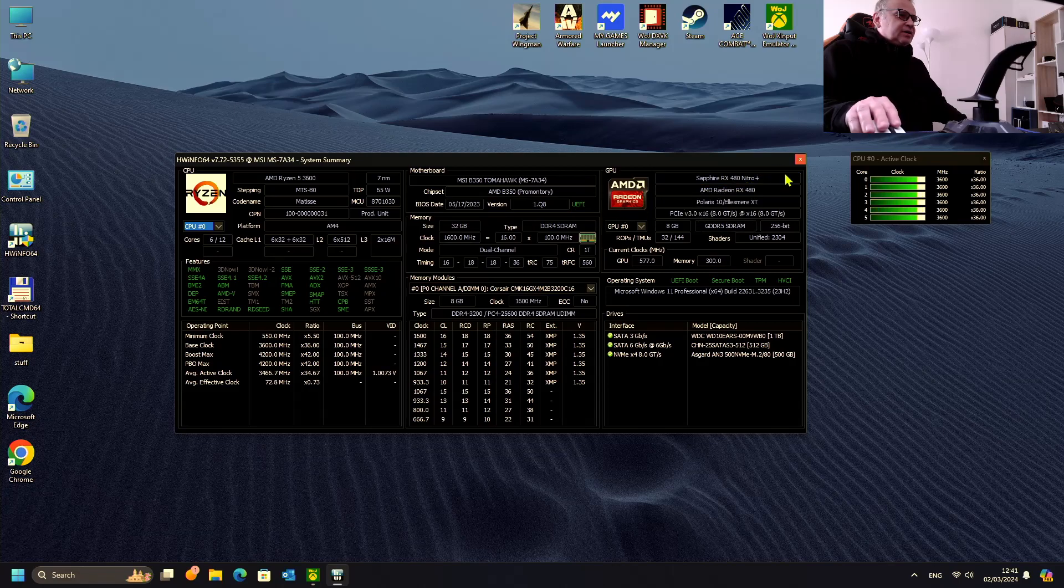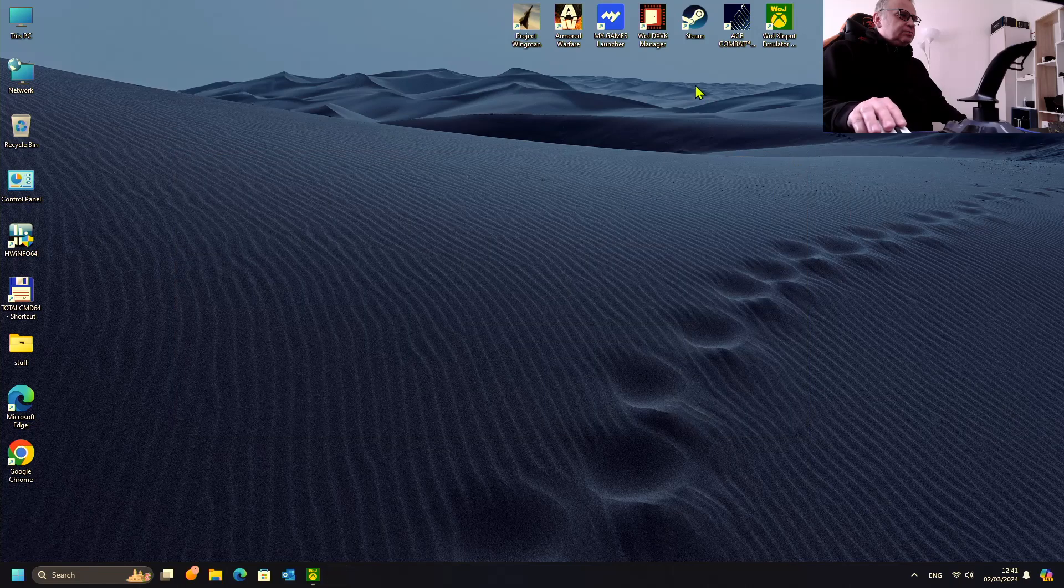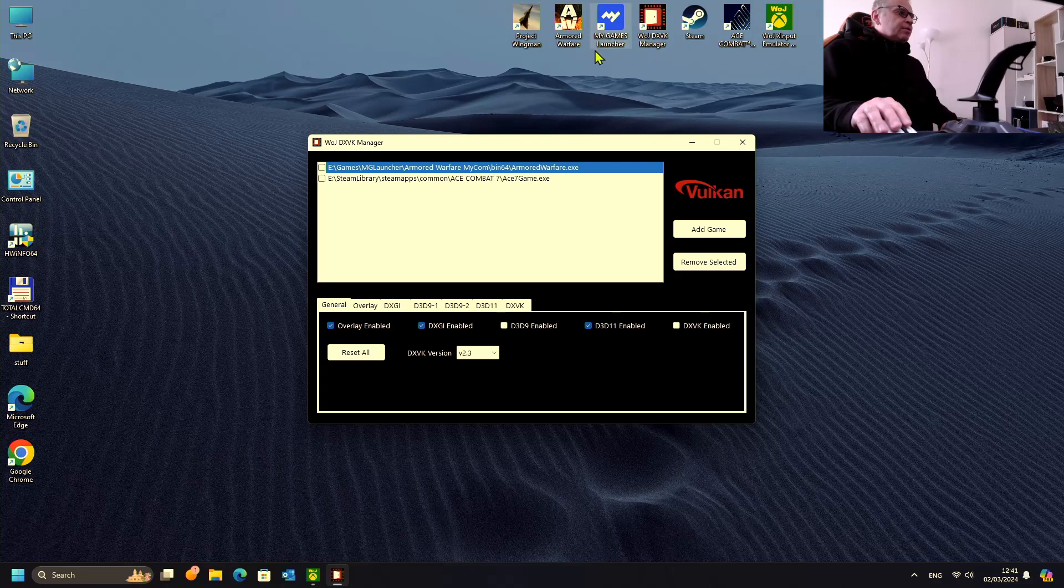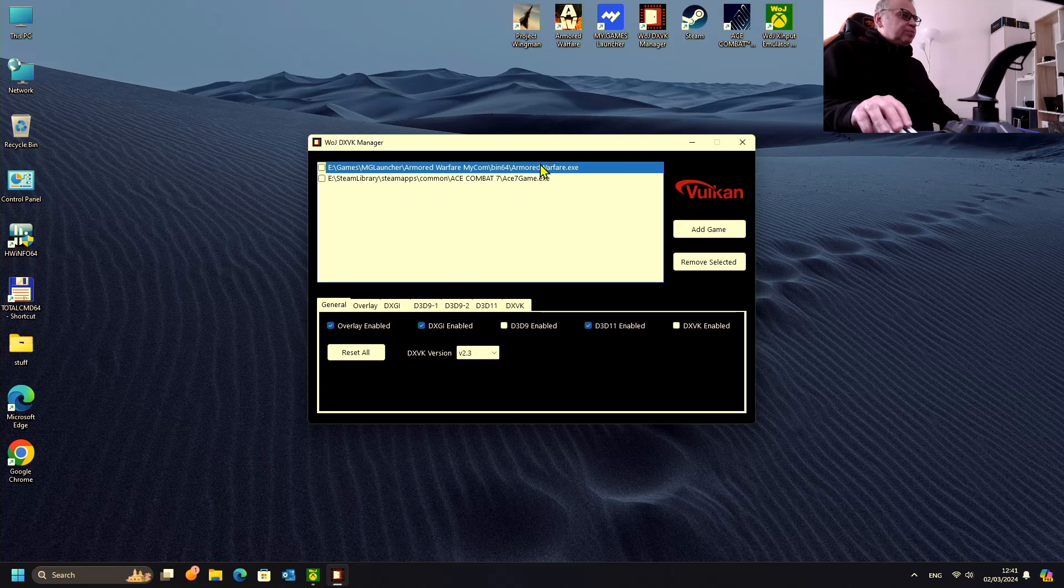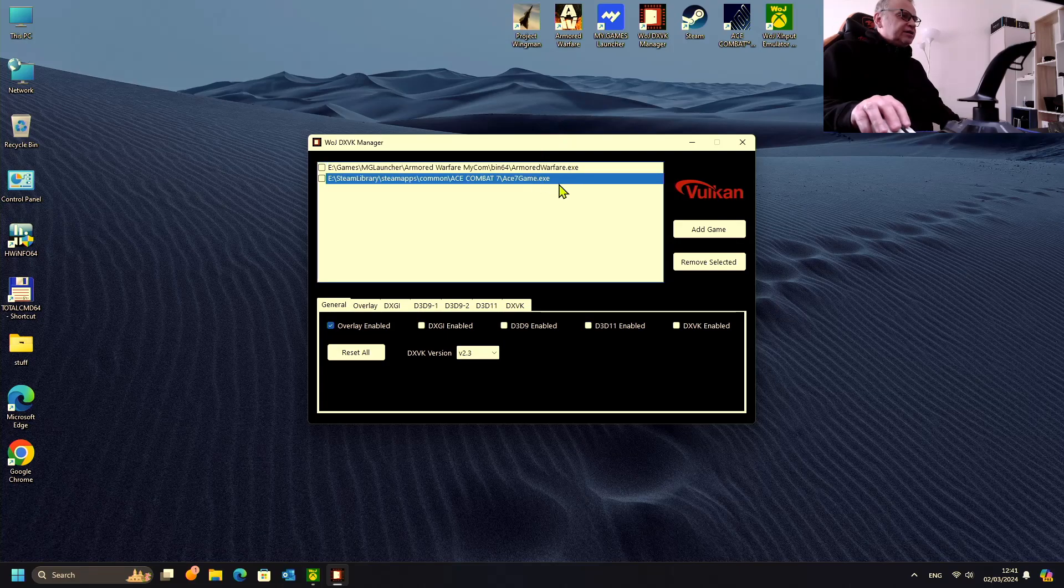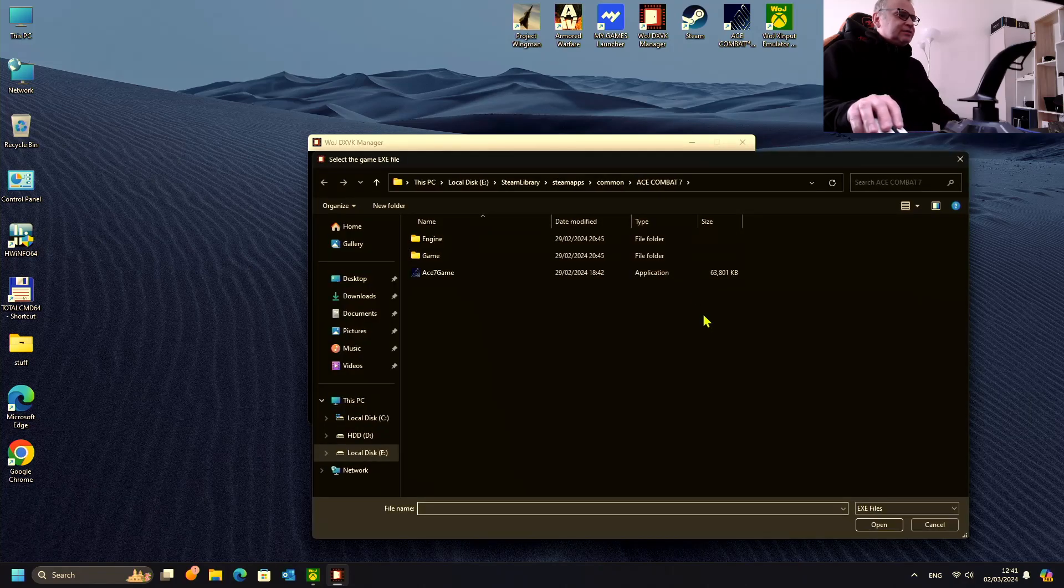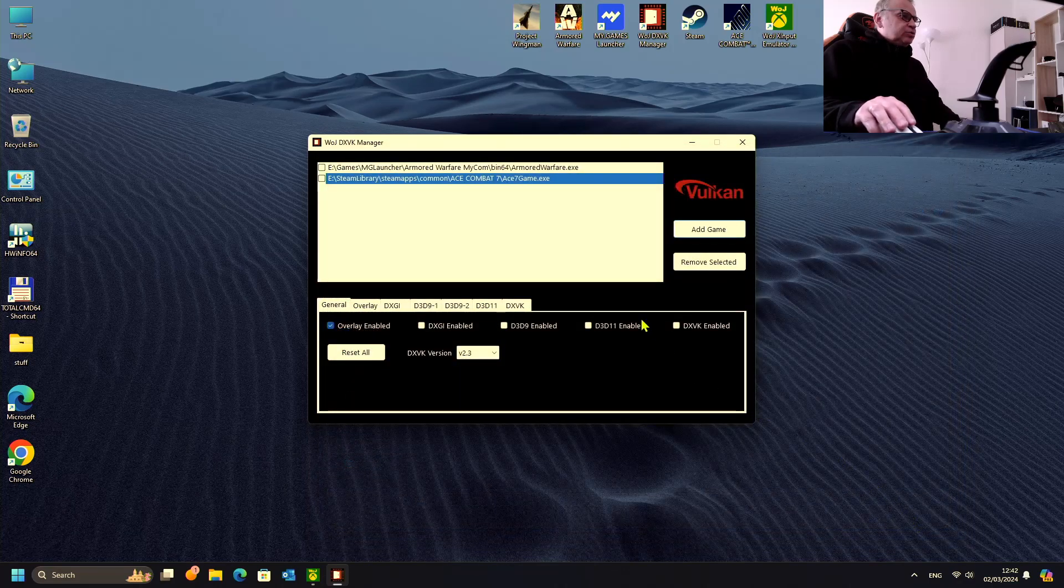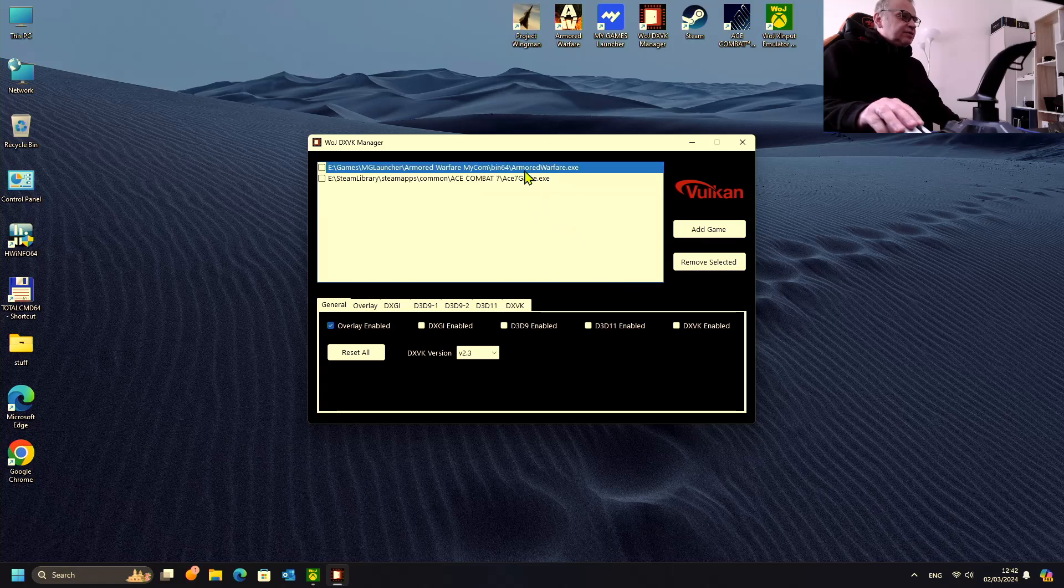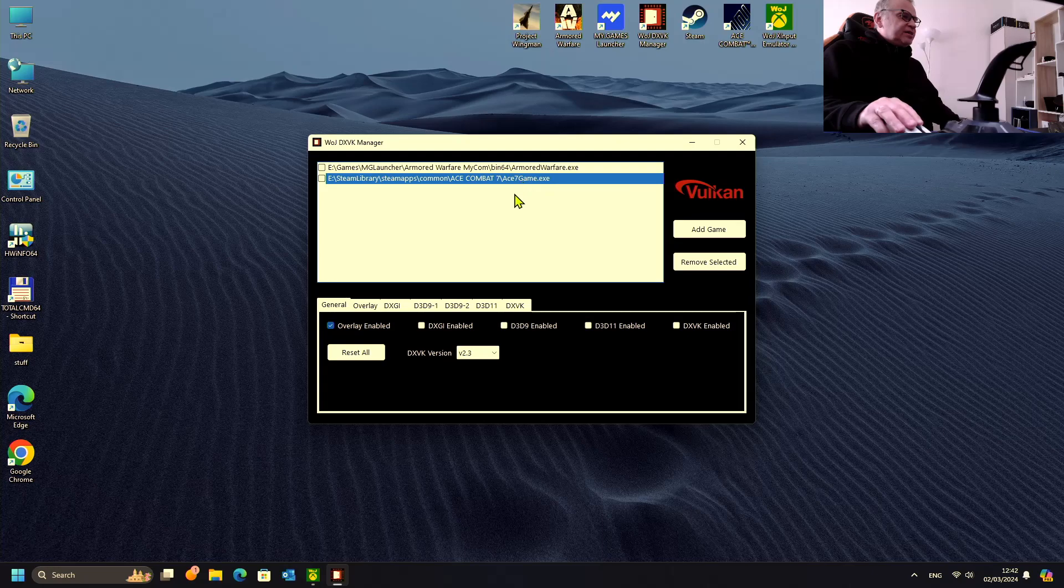Let's start our tool. First of all, you have to add the game. Today we will play Ace Combat 7 and it is already added. To add a new game, just press this button and select the executable of your game. Now you have to select this game, and when the game is selected we have separate settings for each game.